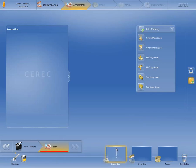In addition to this, you'll find the upper jaw and buccal bite image catalogs. Through the side palette, we have opened the Add Catalog option and will now look at this in more detail from top to bottom.